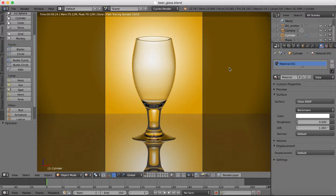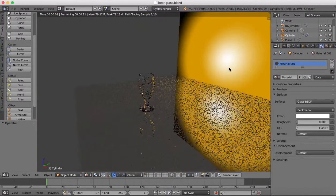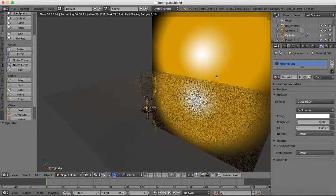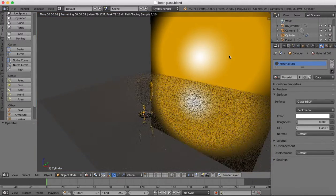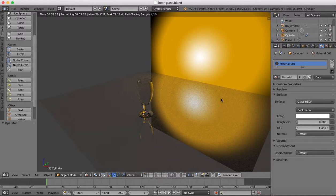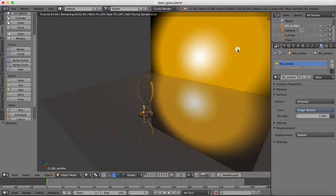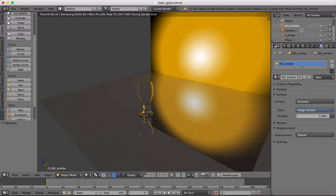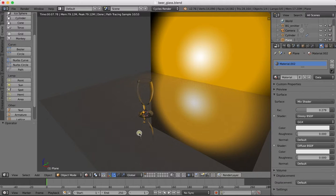So I've got a scene already set up here and we're using Cycles render. You can see we've already set up a background and this background is an emitter, so it's giving us some light to our scene.